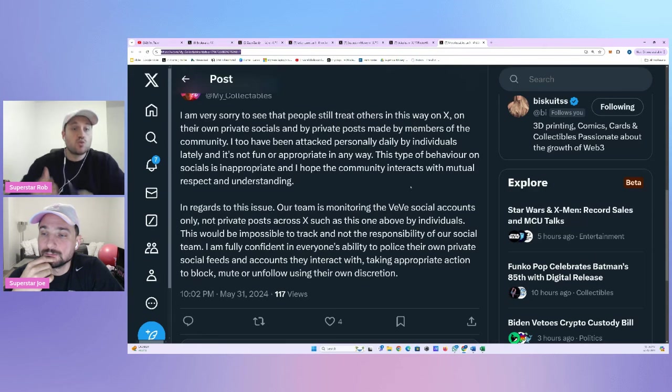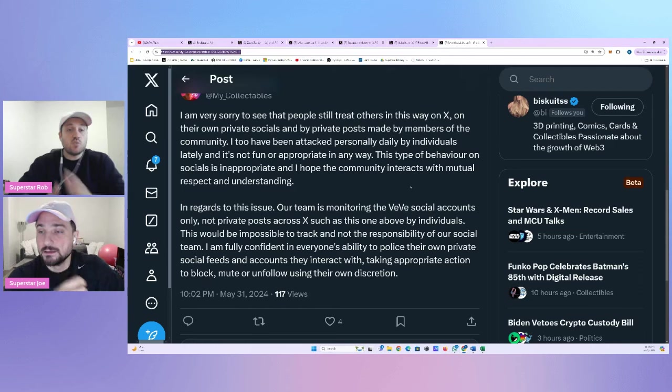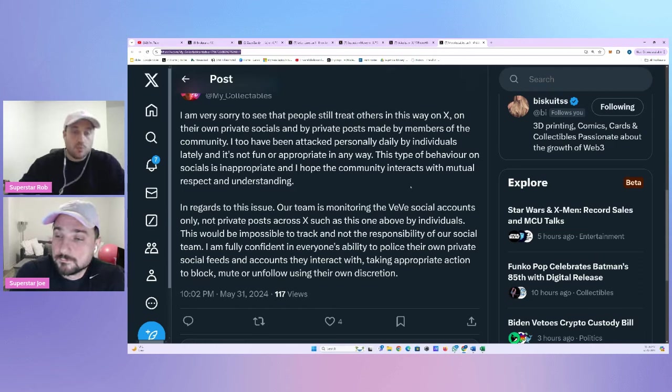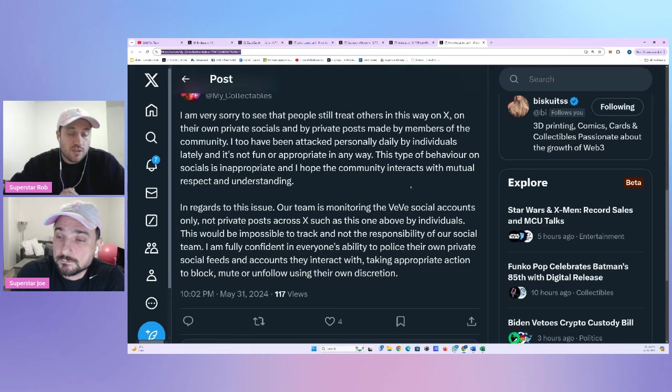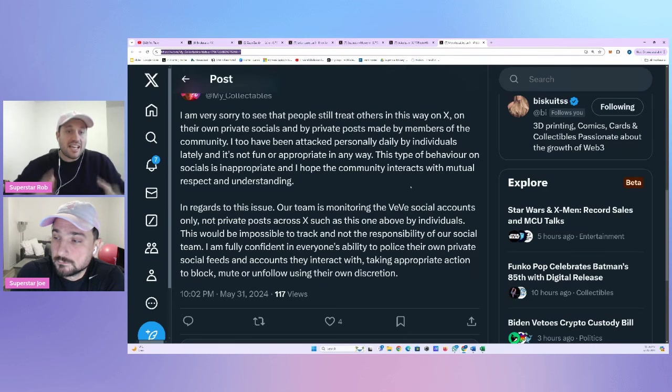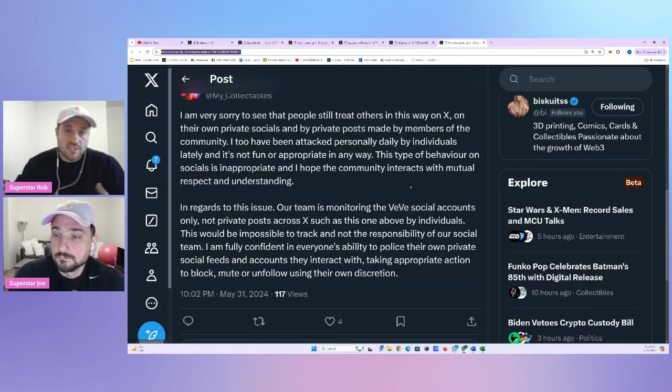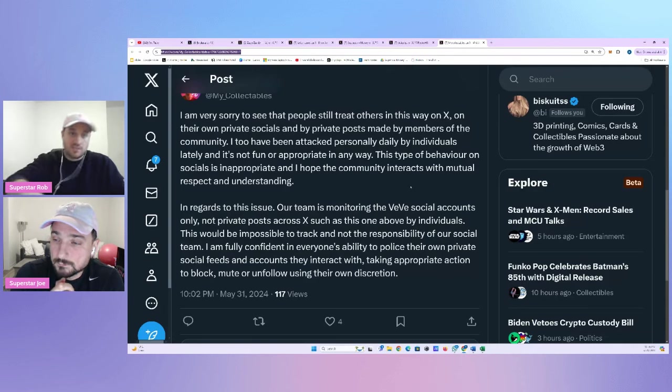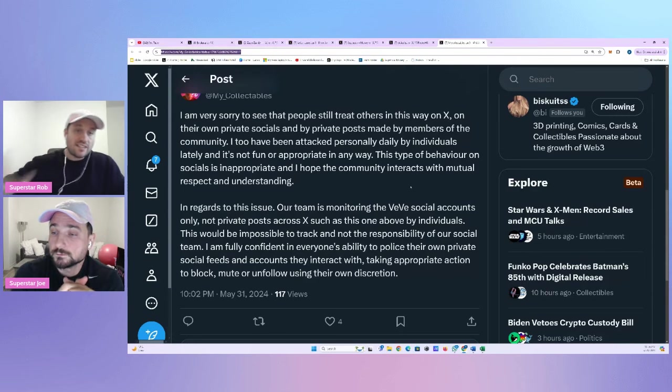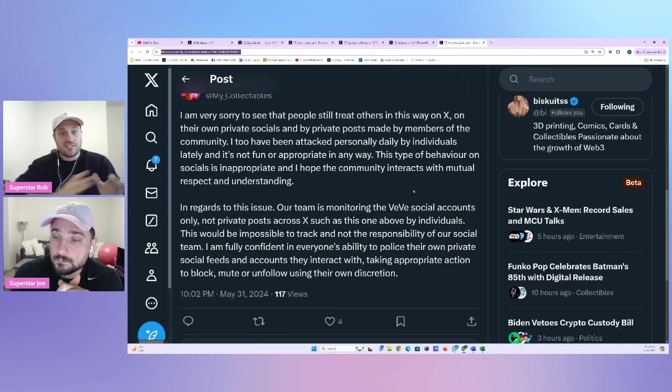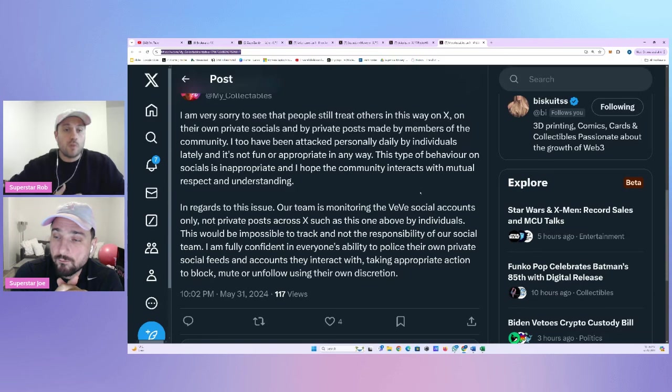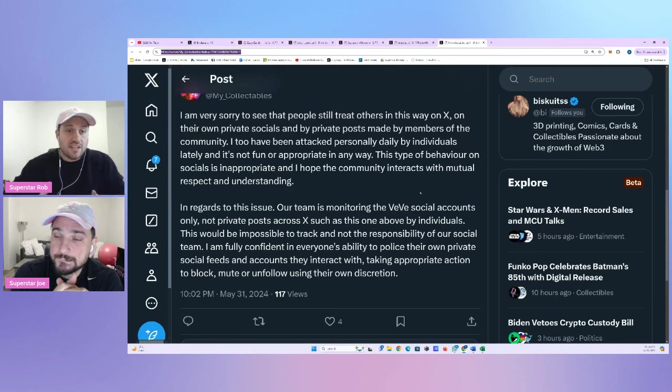Thanks, Foster. I appreciate that. But maybe you could pass the message on to my collectibles to see if he blocked the individual who threatened my family and said some pretty nasty things about my family under the VV official post. Foster Hilton will be following up with him about how we engage in addressing anyone who is not creating a safe, welcoming environment for anyone in the community. And she says, I hope the decision is to block the individual. And then my collectibles even responded. And he said, I think he says a lot here. I'll just read it. He says, I am very sorry to see that people still treat others this way on X.